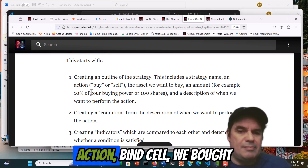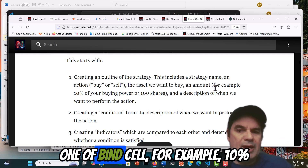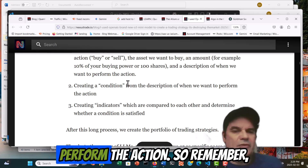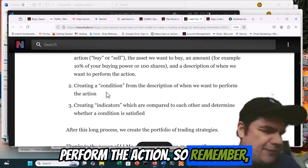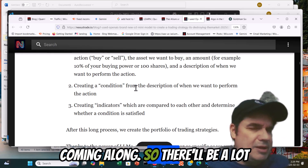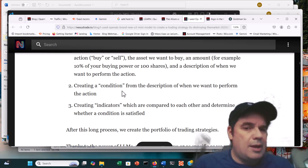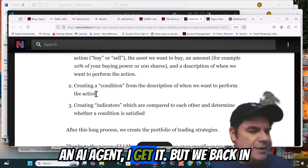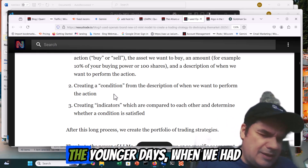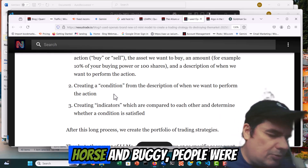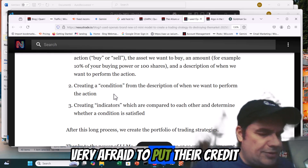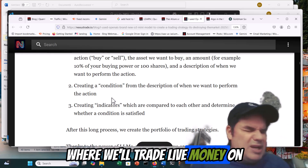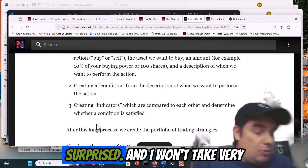He creates a strategy name, action — buy and sell. We want to buy and sell, for example, 10% of the buying power or 100 shares, and a description of when we want to perform the action. Remember, this is before AI agents are coming along, so they'll be a lot more sophisticated to do the same thing. People are right now a little cautious about trading live with an AI agent. I get it. But way back when people were very afraid to put their credit card on the internet when it was brand new. So we will eventually get to this point where we'll trade live money on these AI agents — I wouldn't be surprised, and it won't take very long.